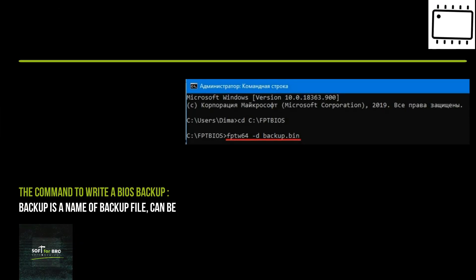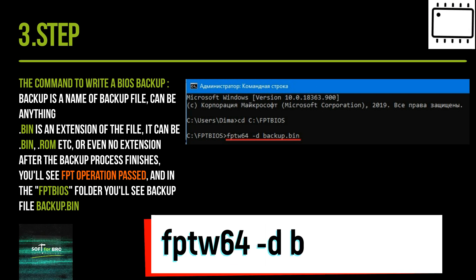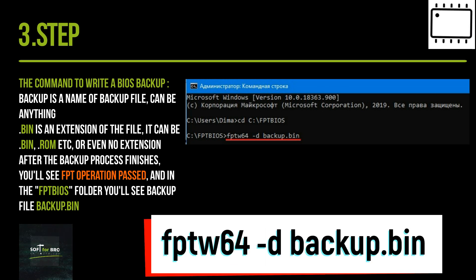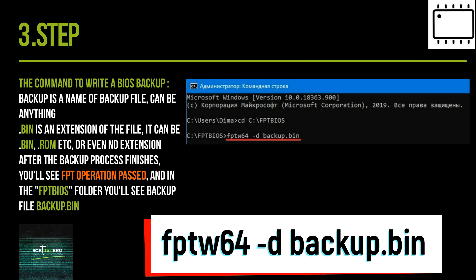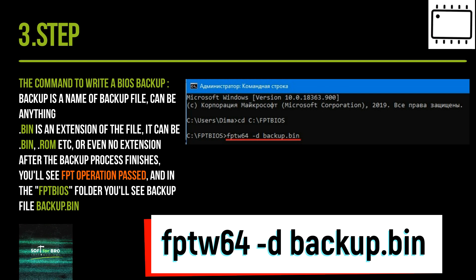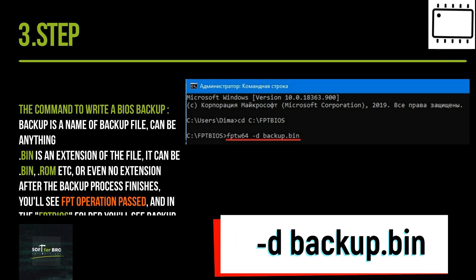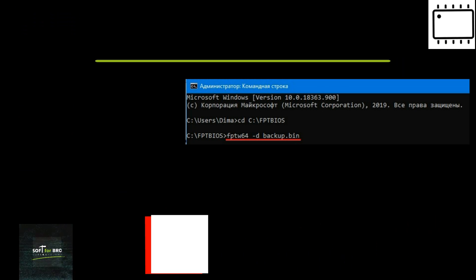The command to write a BIOS backup: 'fptw64 -d backup.bin'. The backup filename can be anything, and the extension can be .BIN, .ROM, .UG, or even no extension. After the backup process finishes, you'll see 'FPT operation passed', and in the FPDOS folder you'll see the backup file backup.bin.